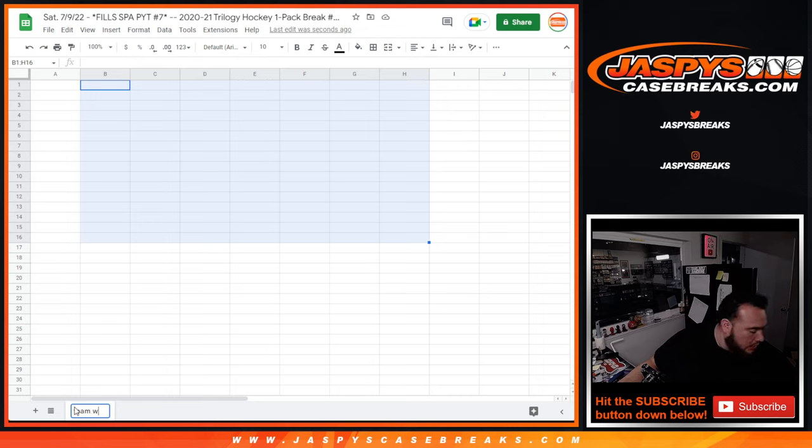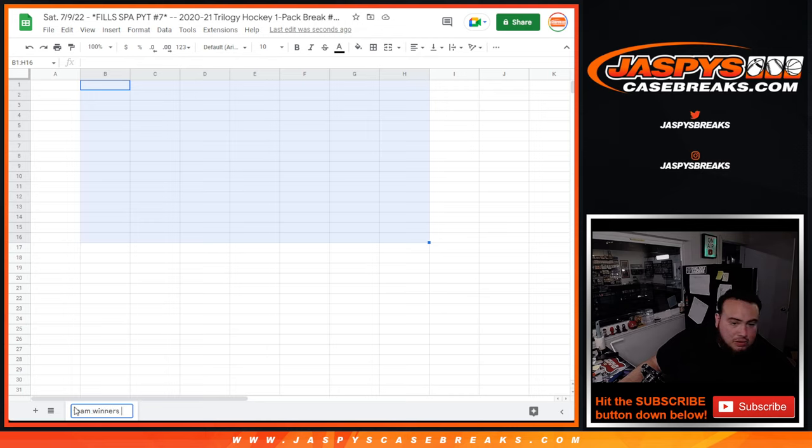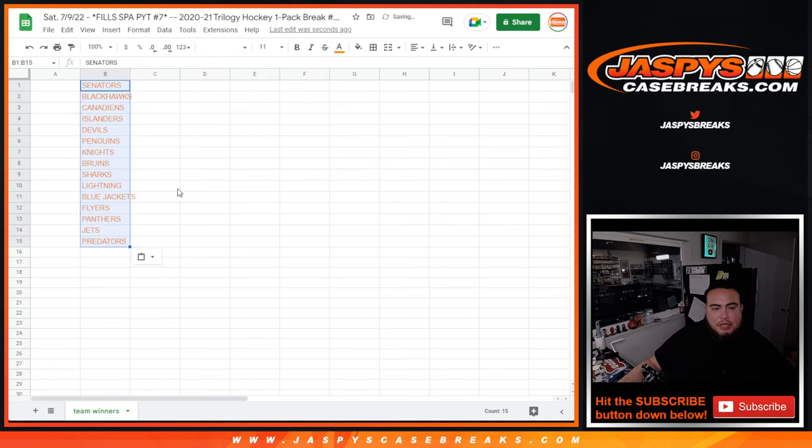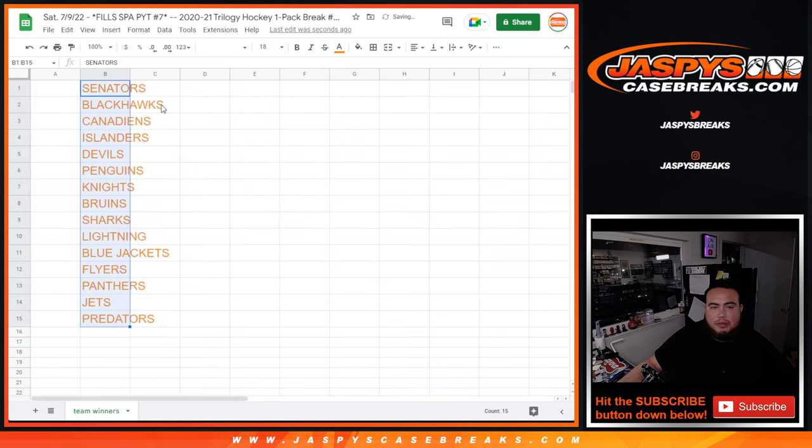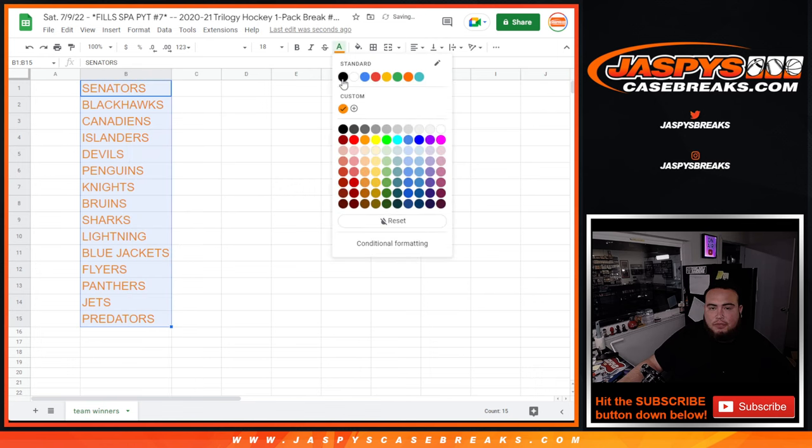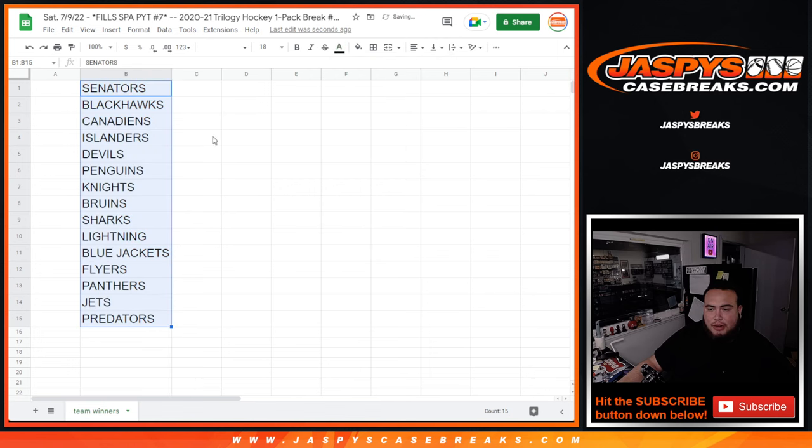And let me just quickly type in those teams. So team winners. So if you come in the top 15, that means you're guaranteed a team in the break, and you are in the break. Like 16 through 31, unfortunately, are not in the break. But thanks for giving it a shot.